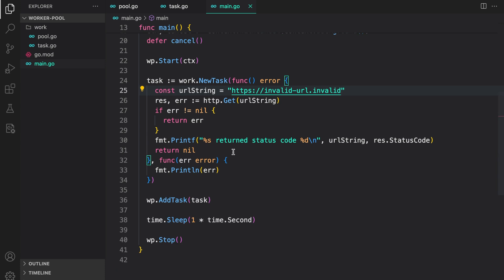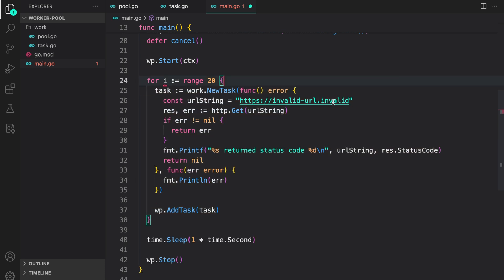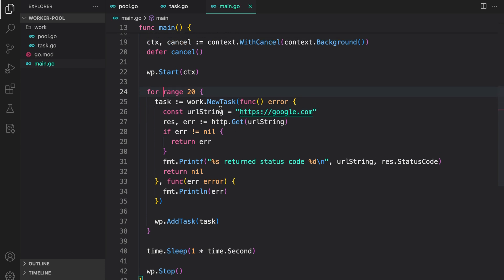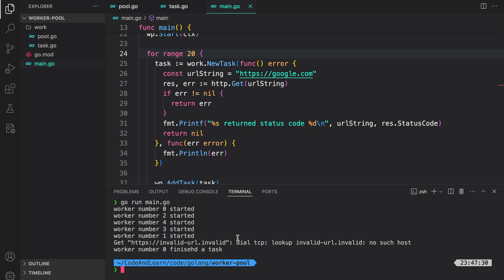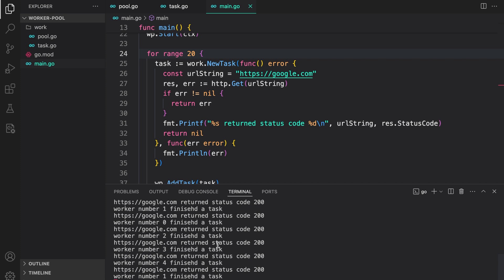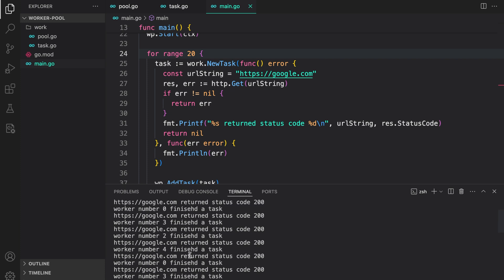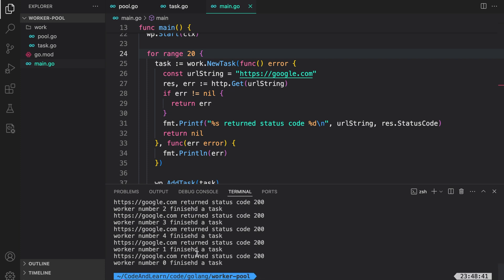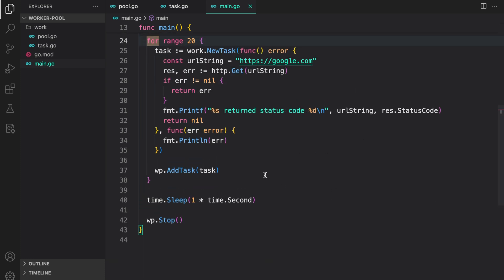Now let's schedule multiple tasks. I'll wrap the task creation in a loop and schedule google.com 20 times, so we have 20 tasks on a five-worker pool. Running main.go, we can see five workers started and the five workers shared the tasks between them, printing the output. That's basically how you code a fire-and-forget worker pool.